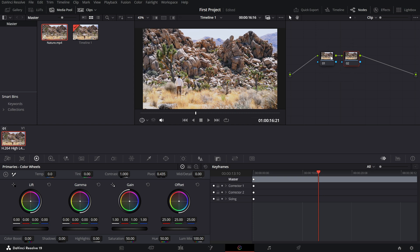In the first node, go to the color wheels tab and completely reduce the saturation to zero. This transforms your clip into black and white, which is the foundation for the sepia effect.